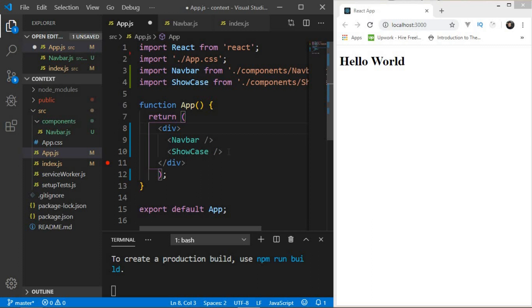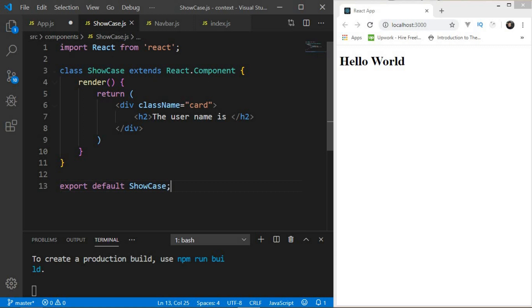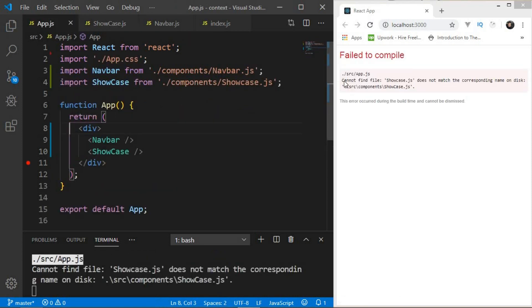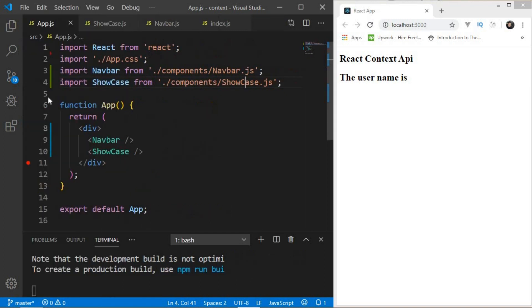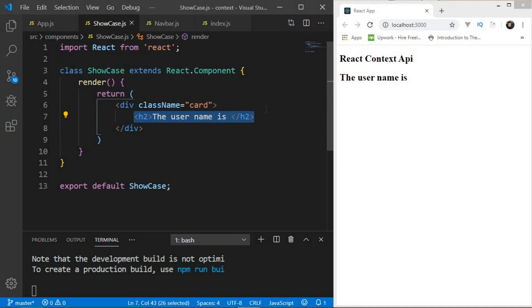Now let's create 'Showcase.js' — a class-based component with a render method returning the required JSX. After saving, it says 'does not match the corresponding name', so let me fix the capitalization to 'Showcase'. Now we have the 'React Context API' heading from Navbar and 'Username is:' from Showcase.